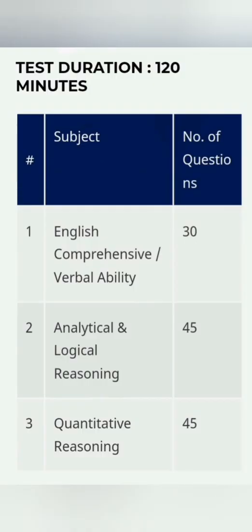For all of these categories, it's 120 minutes, not three hours but just two hours, and there are three sections. English comprehensive or verbal ability: 30 questions. Analytical and logical reasoning: 45 questions. And quantitative reasoning, nothing more than maths: 45 questions. So 45 plus 45 equals 90 questions from mathematical background and 30 from English or comprehension capability.